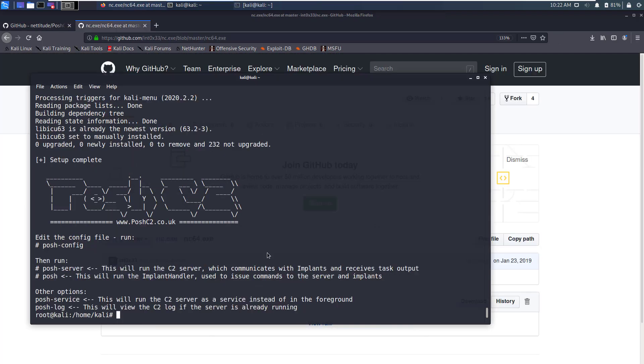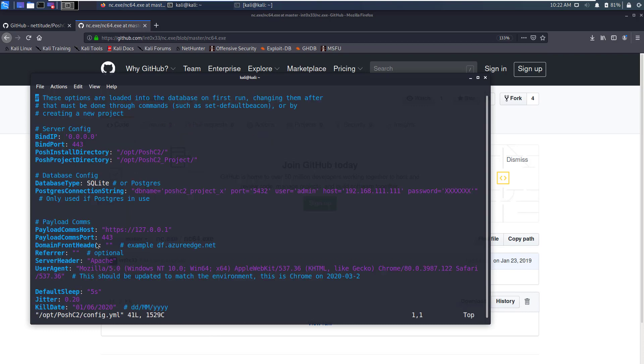Posh C2 has finally finished installing and one of the first things that we need to do from this prompt is to run posh-config and configure the IP address for this machine. I'll run posh-config and it opens the configuration file in Vim editor.